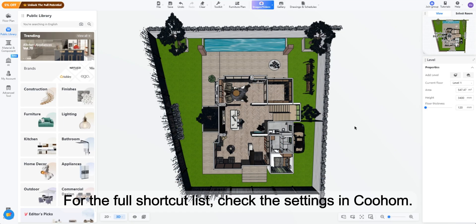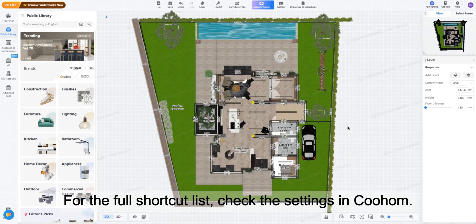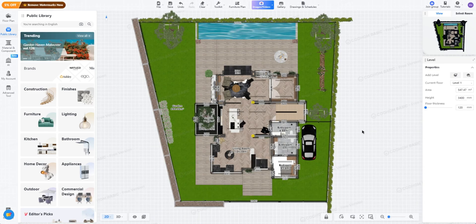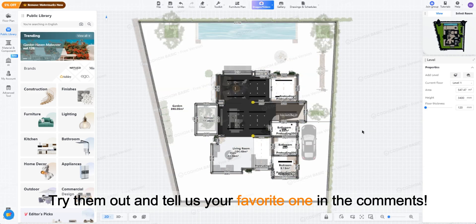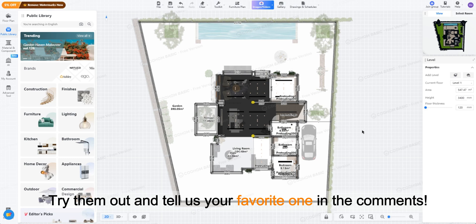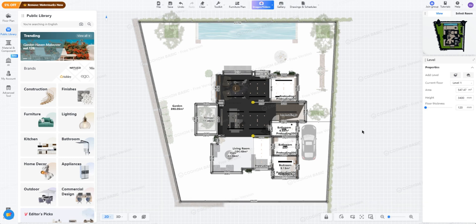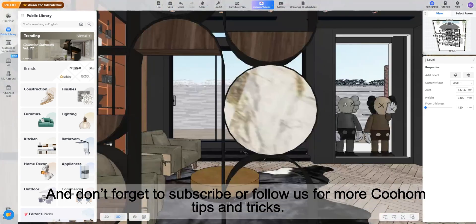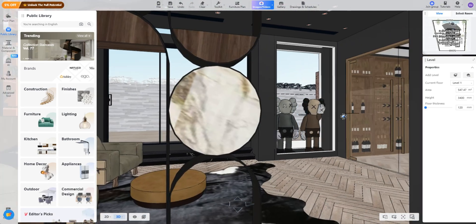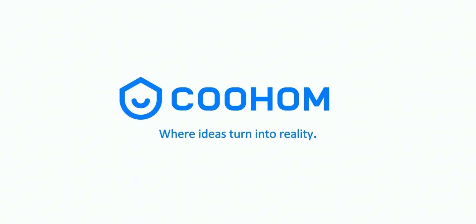For the full shortcut list, check the settings in Kuhum, try them out and tell us your favorite one in the comments. And don't forget to subscribe or follow us for more Kuhum tips and tricks. Kuhum, where ideas turn into reality.